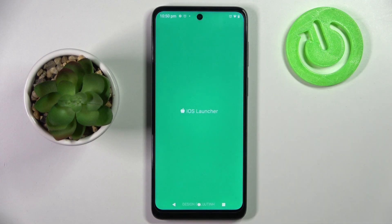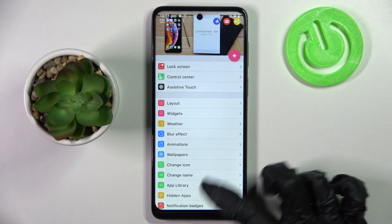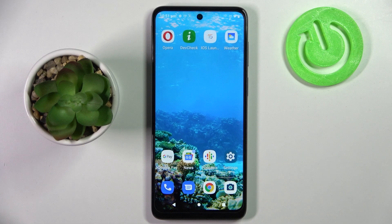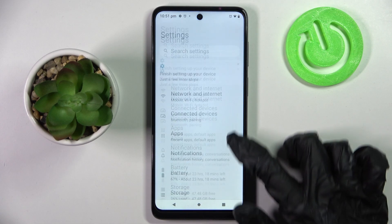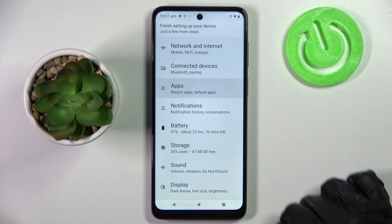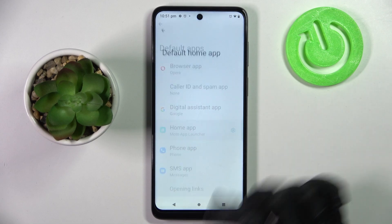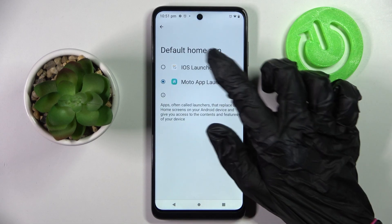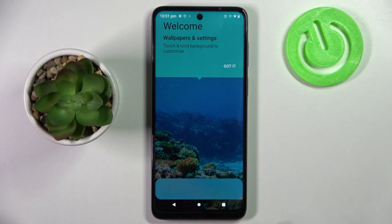After that you need to select while using the app and allow in the pop-ups and choose home button. Then go into settings and choose the apps section. After that it is called apps and finally home app. Now select iOS Launcher and click got it.